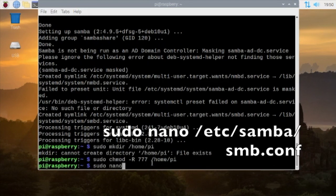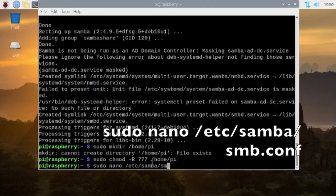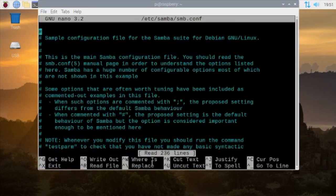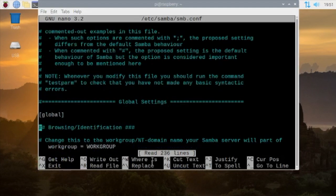Type in sudo nano /etc/samba/smb.conf. Then press enter. It will take you here. And we can go all the way down.